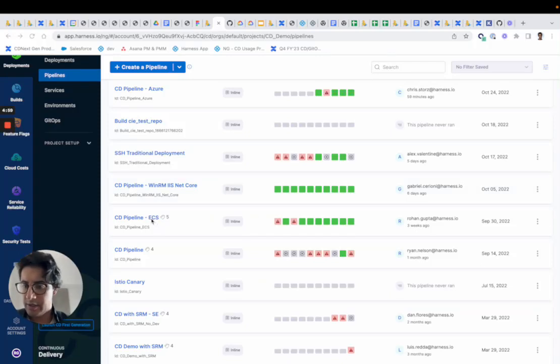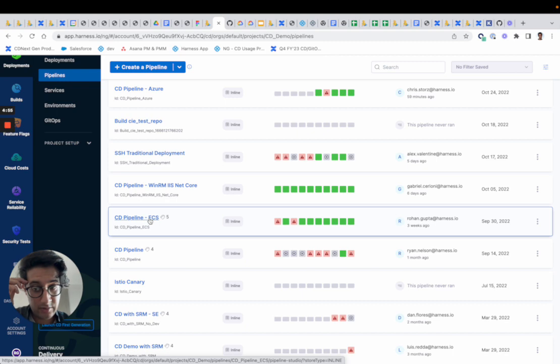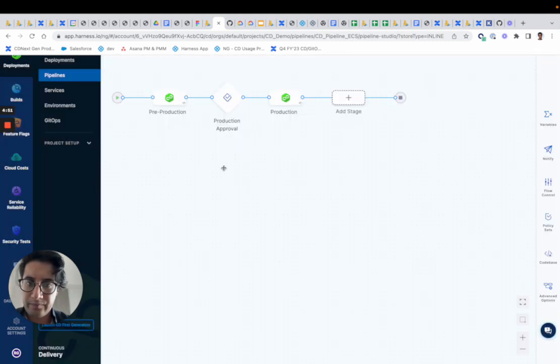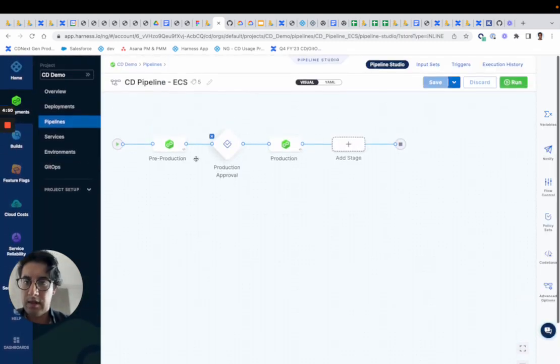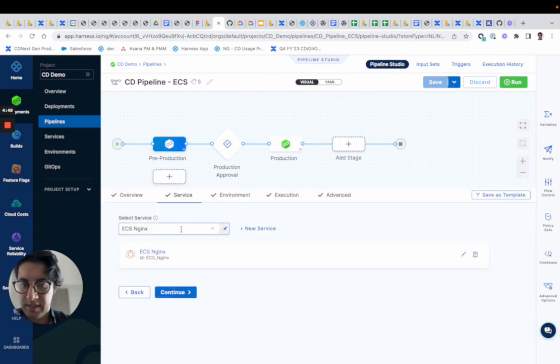Hey team, today we'll be going over the ECS deployment swim lane. So to get started, how do you configure one of these up?